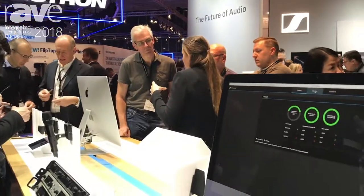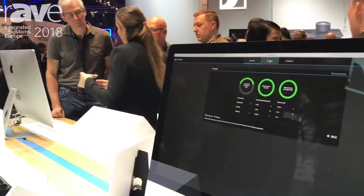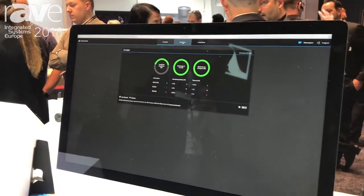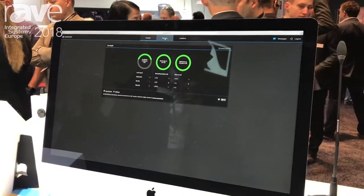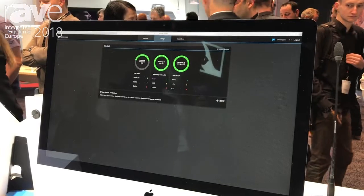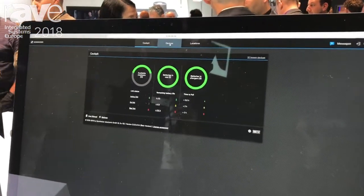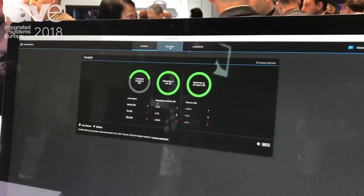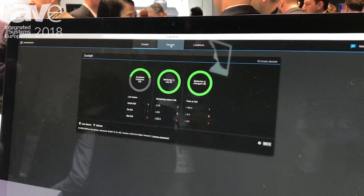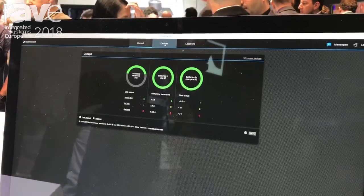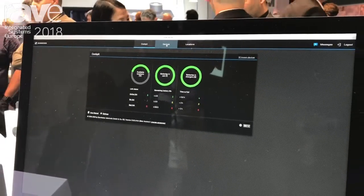I would like to highlight the key topic of Sennheiser in 2018, which is digital workflows. We highlight the new Sennheiser Control Cockpit in the 2.0 beta version, which now features also compatibility with Evolution Wireless G4 and Digital Wireless 6000.